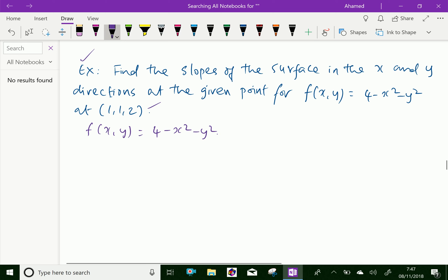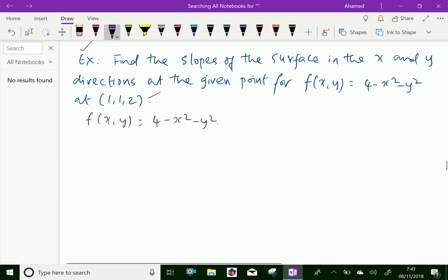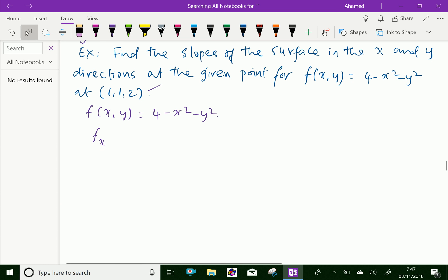Now we will first find f_x, means the partial derivative of the function with respect to x. That is, ∂f/∂x: treat y as a constant, and 4 is also constant here, giving minus 2x.